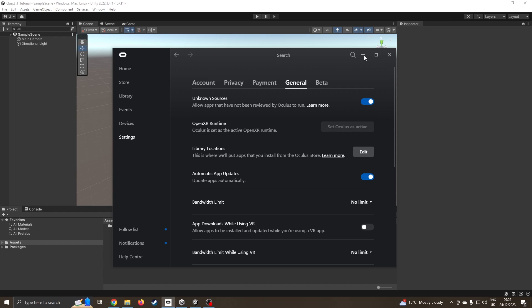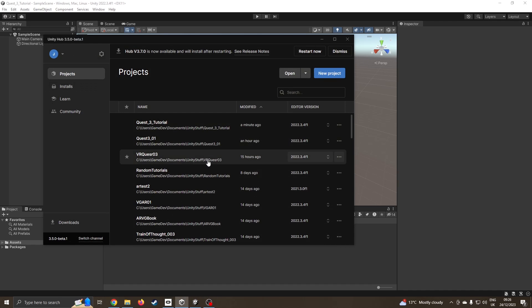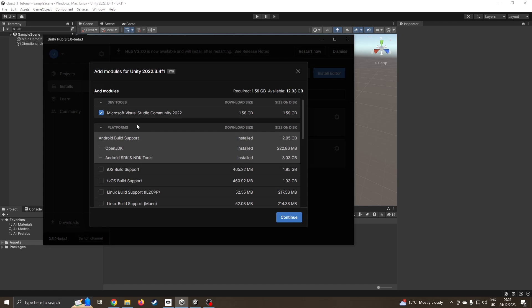I'm going over to the Unity Hub installs. I'm currently using the 2022 long-term support version. I've also got the add modules where I've got the Android build ready to go.